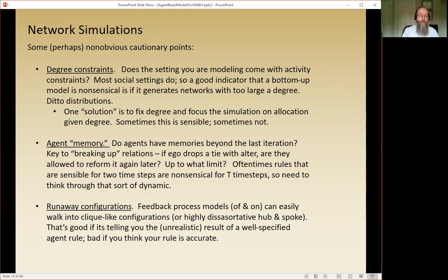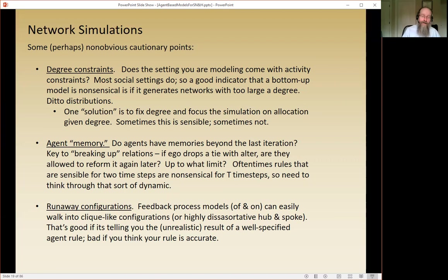For example, if you generate a simulation where a friend of a friend should be a friend and you end up with a network clique every time, you probably have a parameter tuned so high that it just folds in on itself — a degree constraint that doesn't match reality. There are some basic moments of the network distribution you want to make sure you hit. You can either generate the degree distribution from the agent rules, or fix it and ask how people allocate their ties — both are reasonable answers to different questions.